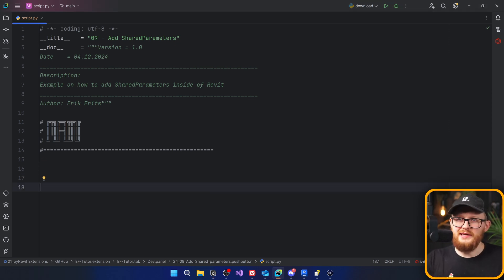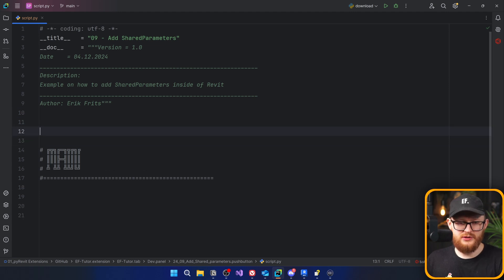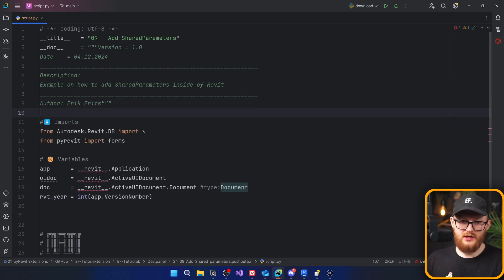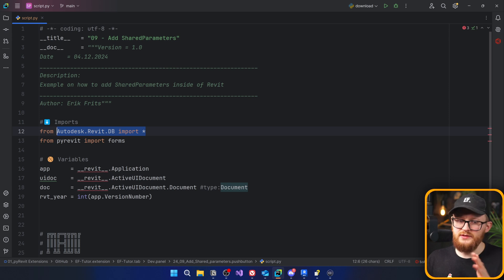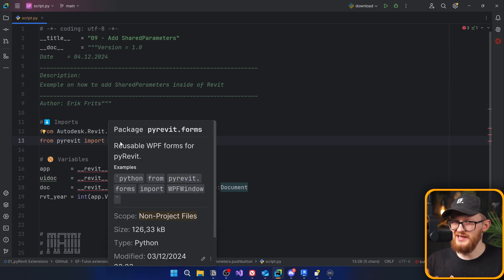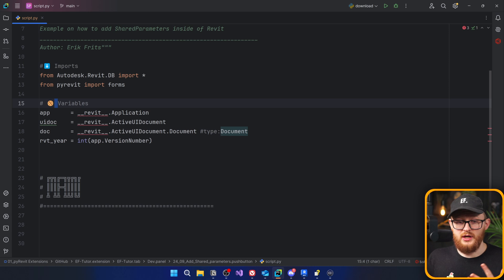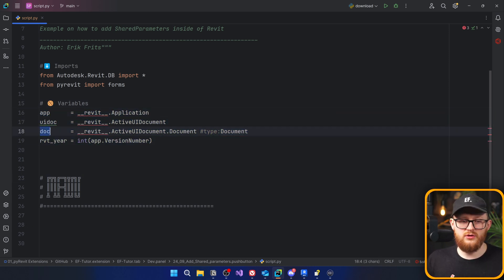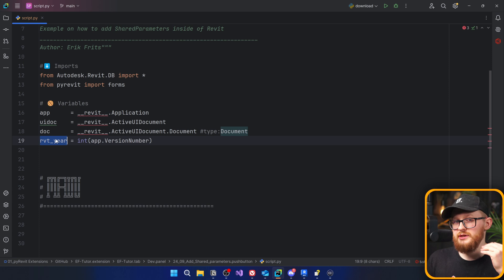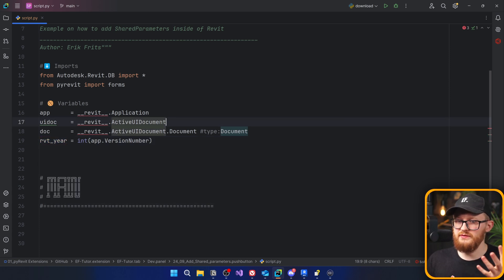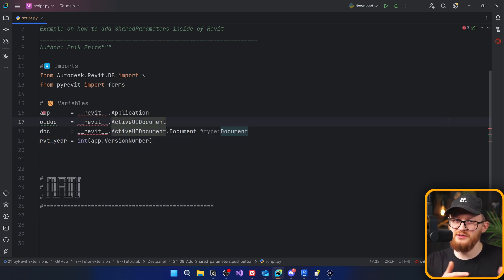Whenever we begin, we always start with imports and variables. We need to import all classes from Autodesk.Revit.DB, and we will also use a few forms from PyRevit later. As usual, I'm getting my variables: app, doc, maybe UI doc — and we definitely need Revit year, because there is one change in the Revit API before and after 2024 that we will need to address.